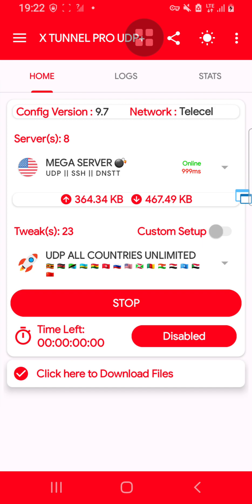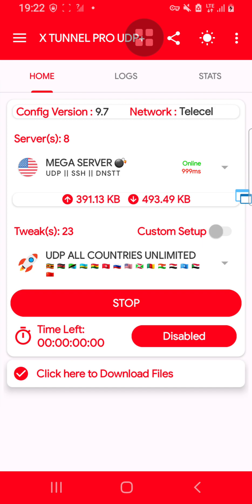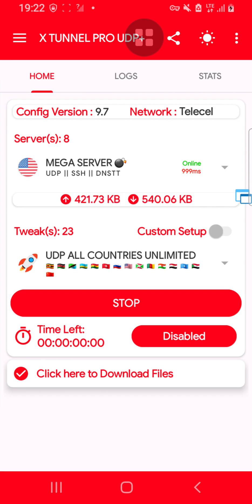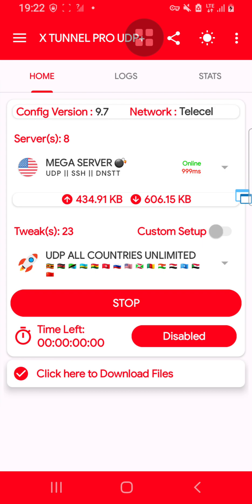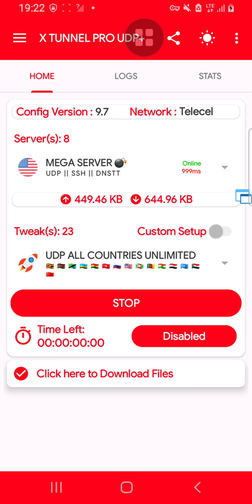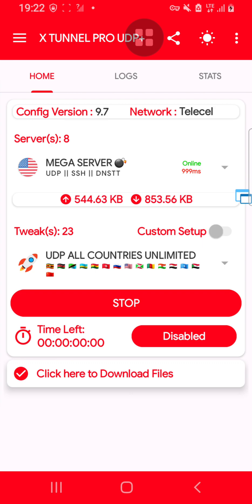The application is called X Tunnel Pro UDP Plus. You can find this application in Play Store or just get the APK directly from Google. Cheers, have a good night, guys!